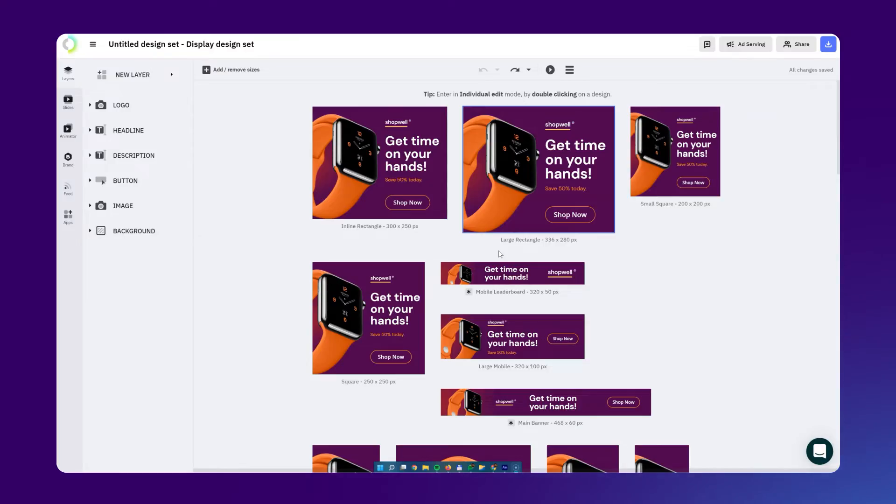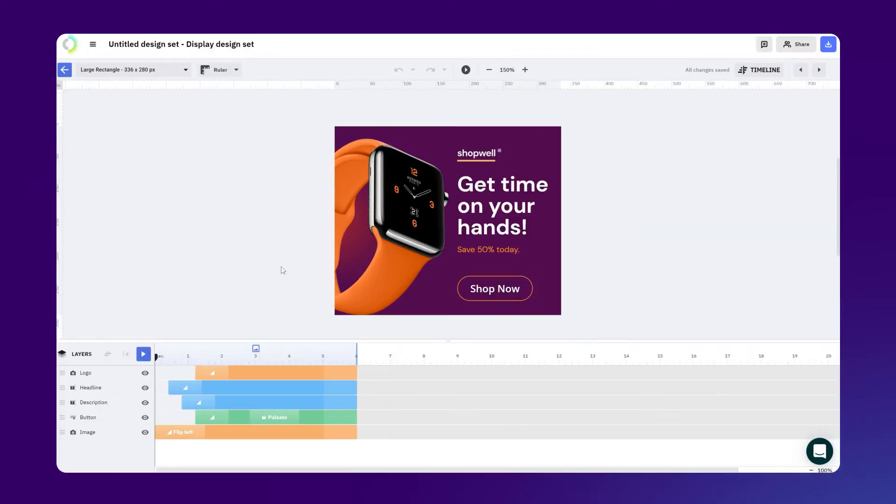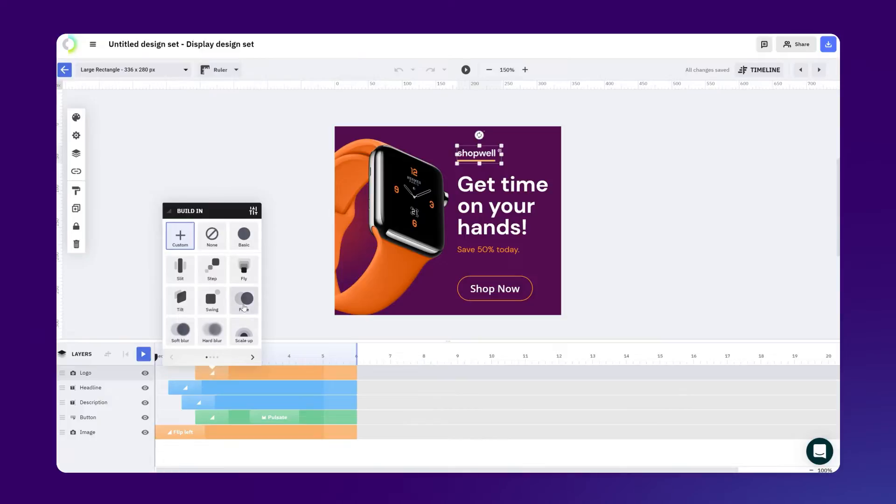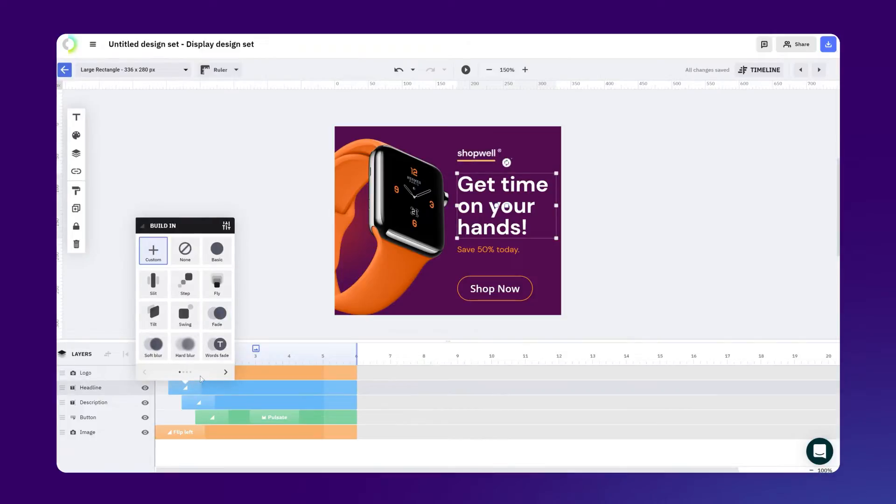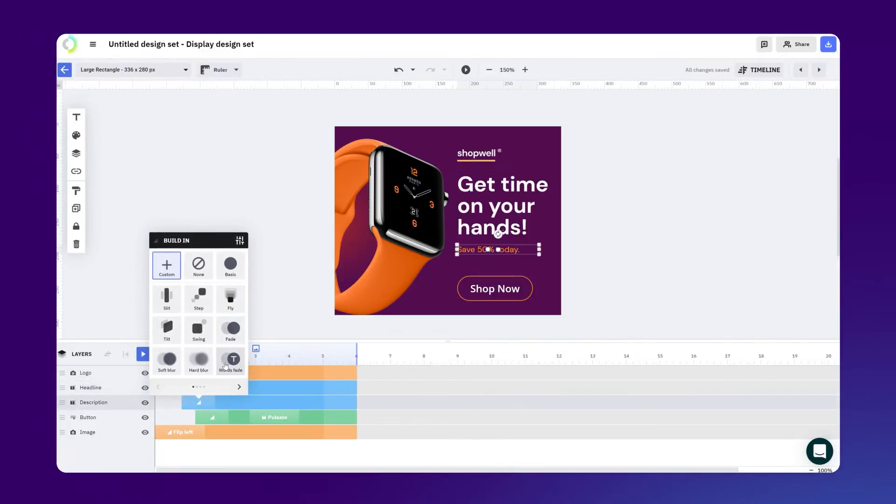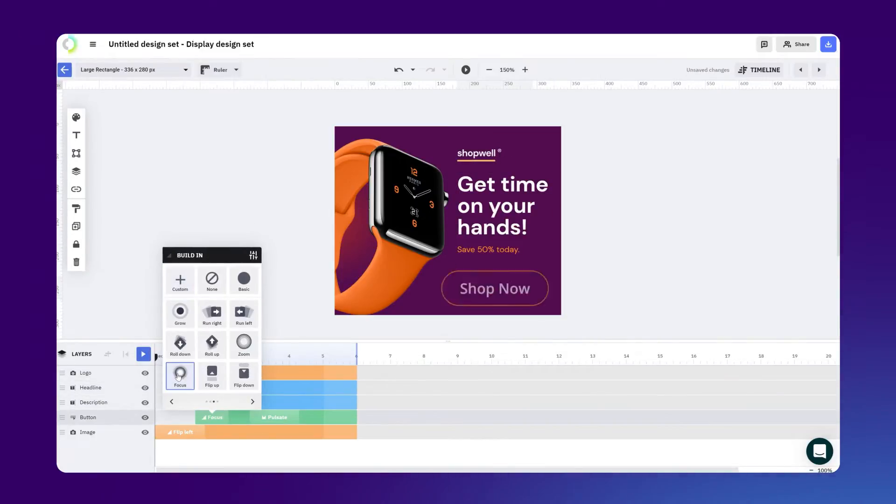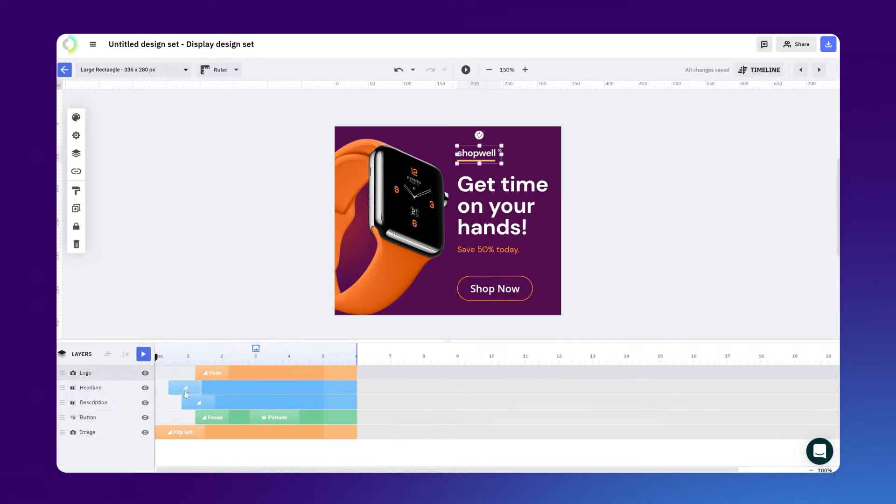The second option is to go to the timeline and customize the animation for any layer you want, such as the CTA button, the images, or the text. This gives you the option to customize the flow of individual design elements for a powerful animated banner.